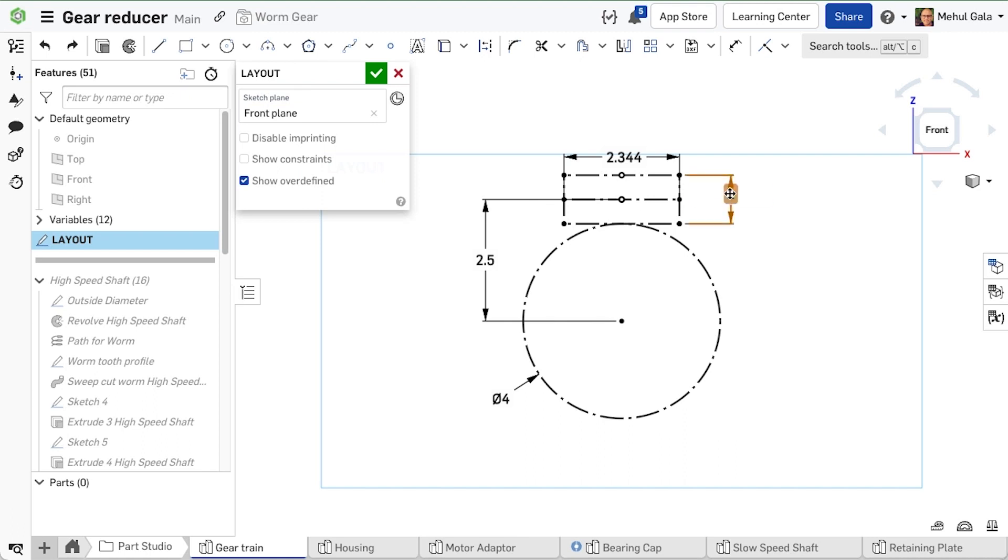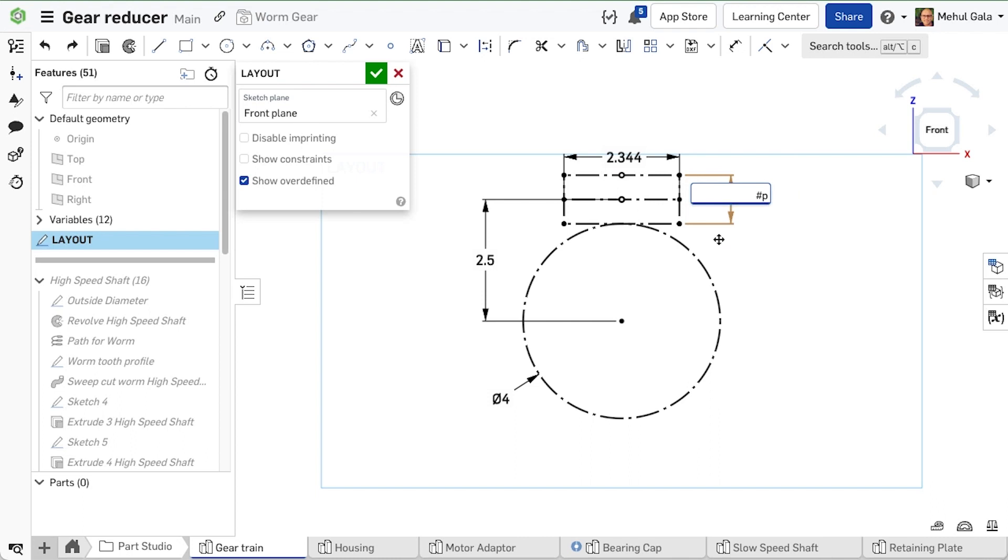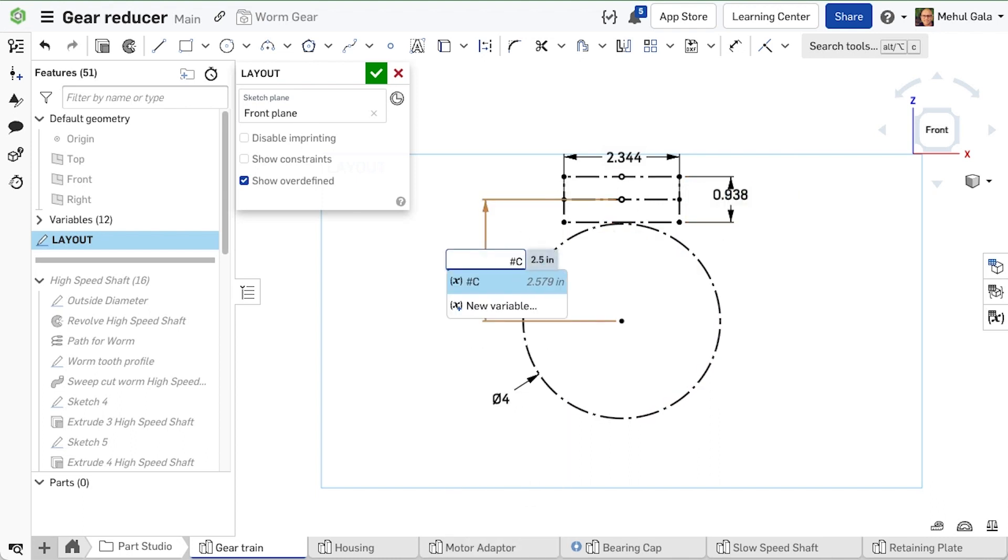Next, we create a sketch showing the relationship between the worm and the worm gear using variables. Subsequent features and sketches will all reference this parametric sketch.